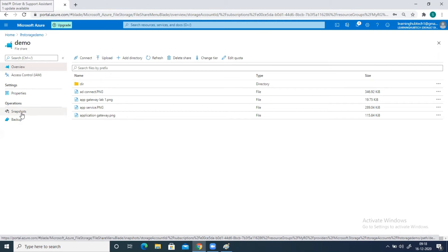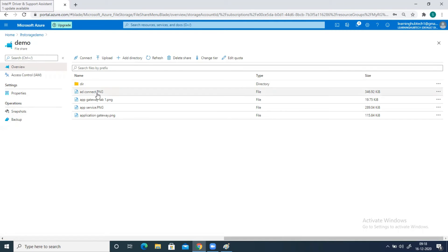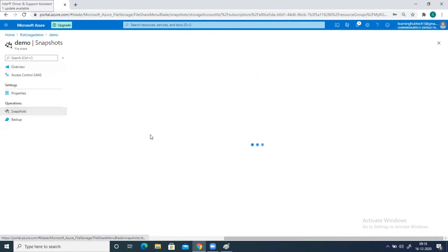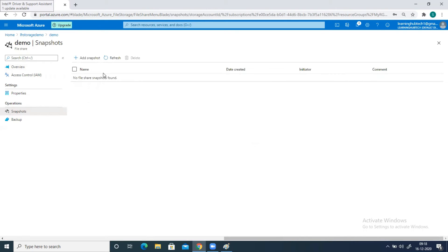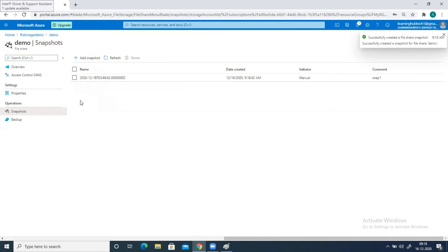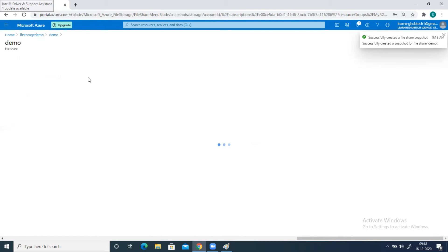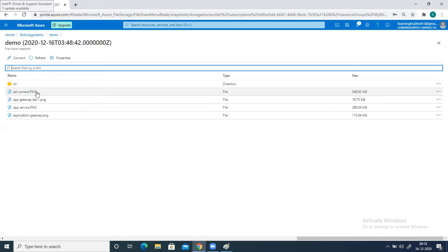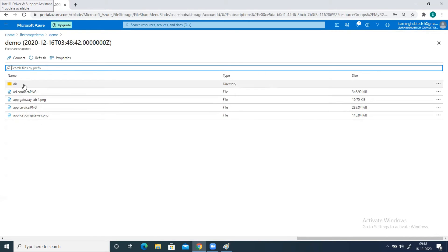What is a snapshot? It is a picture of the moment — you are taking a snap of this storage. Go ahead and create a snapshot: click on add a snapshot and give a name, suppose snap one, and click on OK. The snapshot has been taken. If you open this snap, you can see that inside it all of the files are there — it has taken a snapshot of all the files and this folder also.